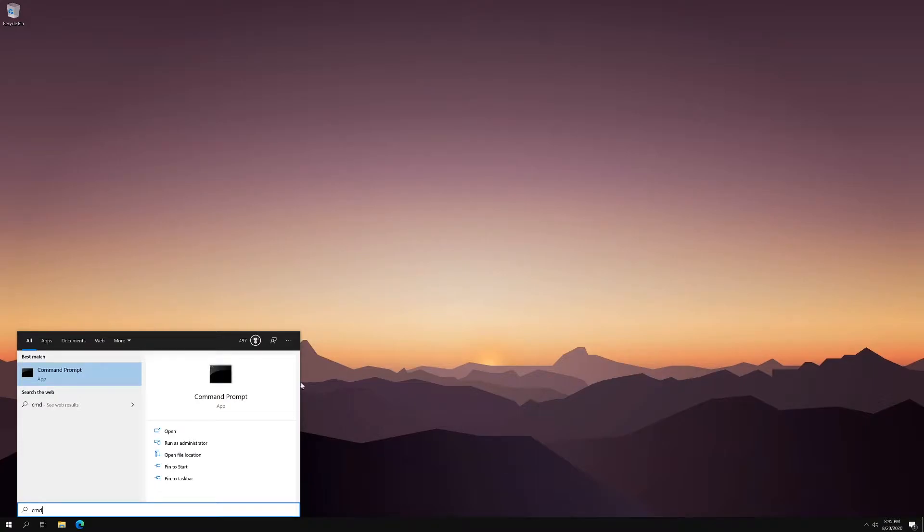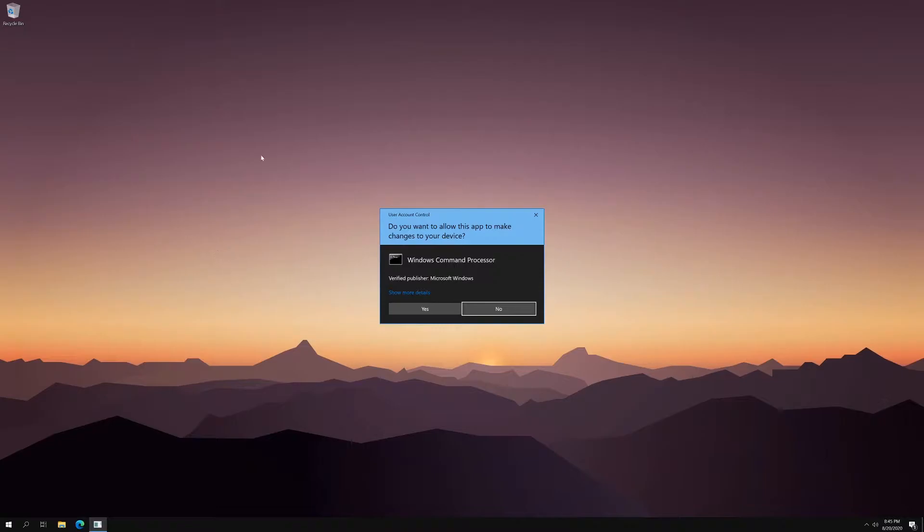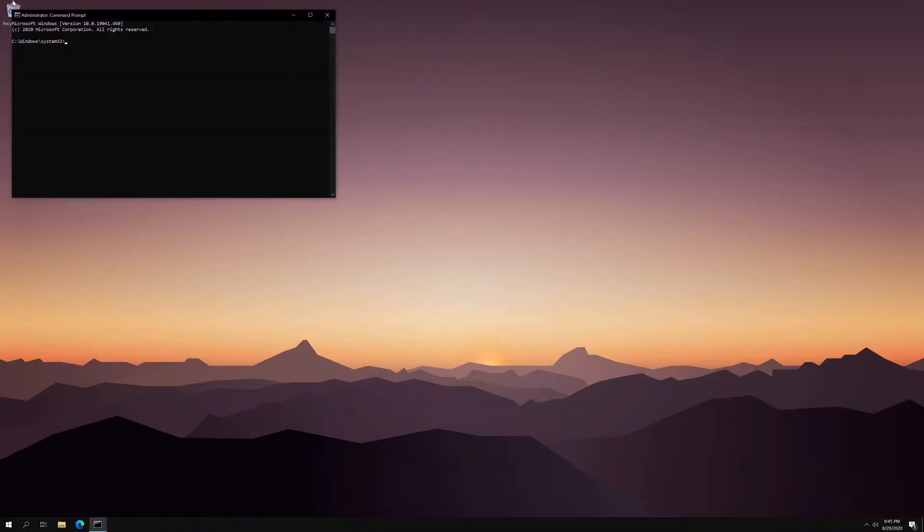So what I mean by that is, here's an example. If I want to open the command prompt and I want to run it as administrator, by default, Windows will only ask you if you want to allow this app to make changes to your device, yes or no. How easy it is to just hit yes, and then you have access.